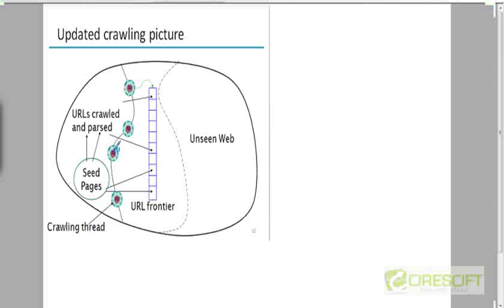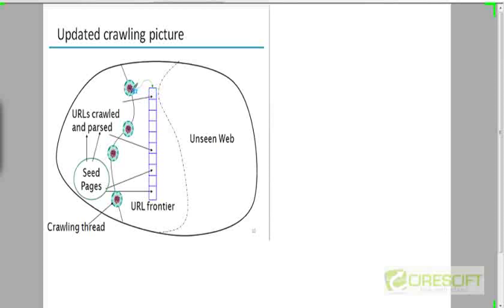What each of them is doing is picking out a particular URL from the queue. The URL frontier here is explicitly depicted as a queue, although it's not literally going to be a queue — I'll explain the structure later. Each crawler thread will just request the next URL from the URL frontier.